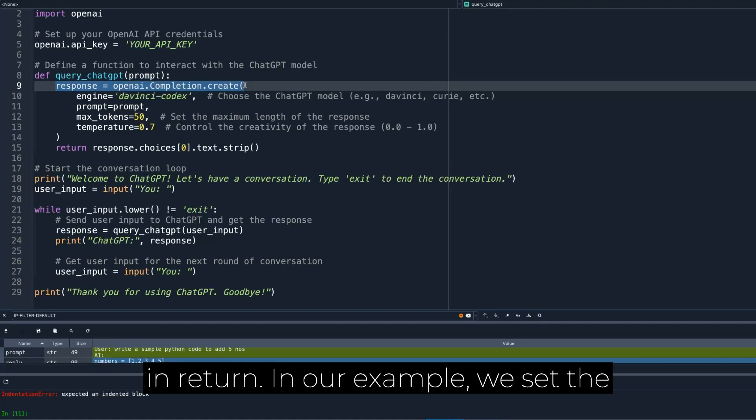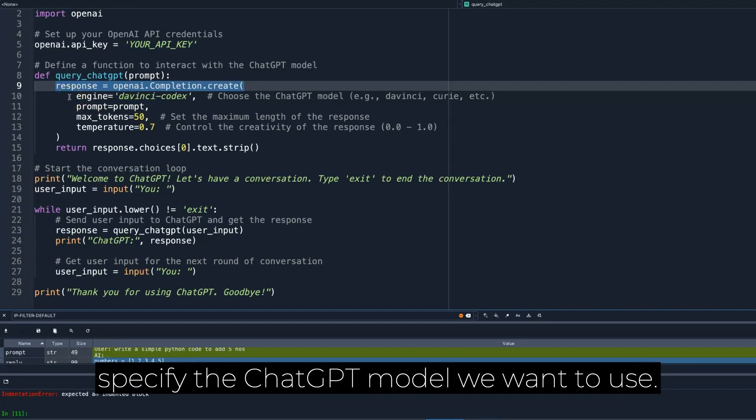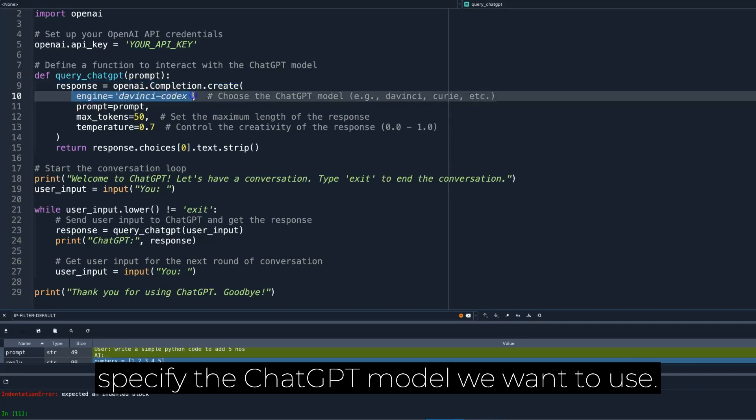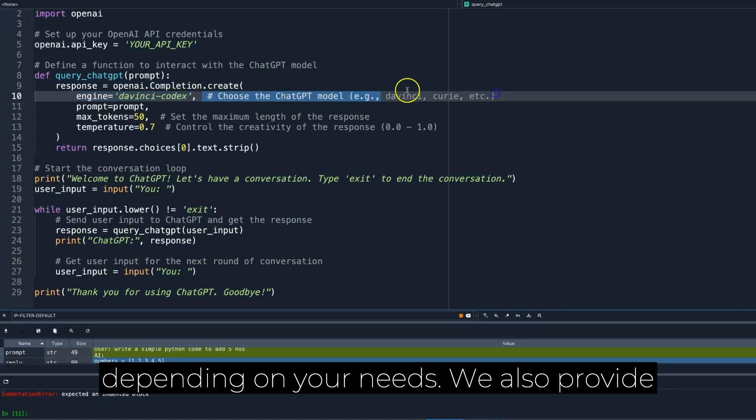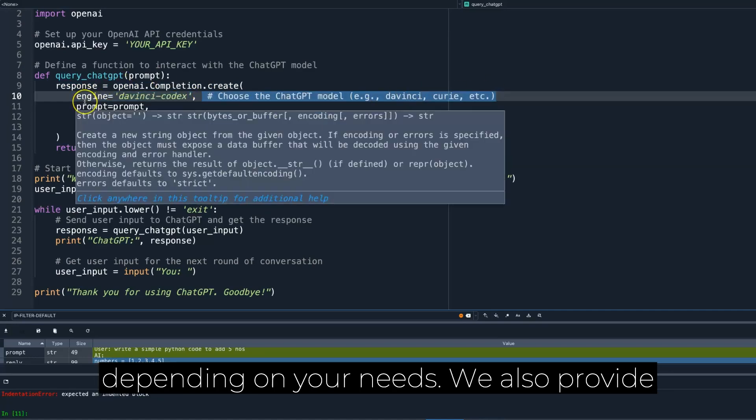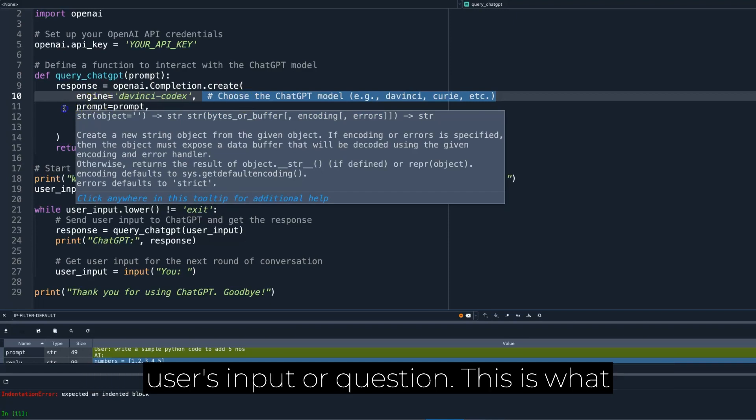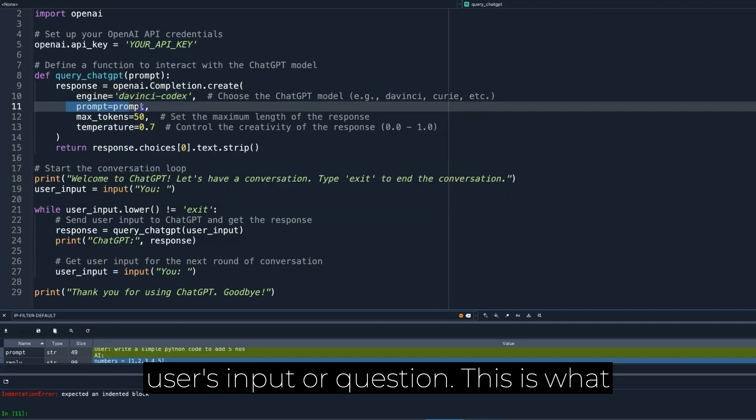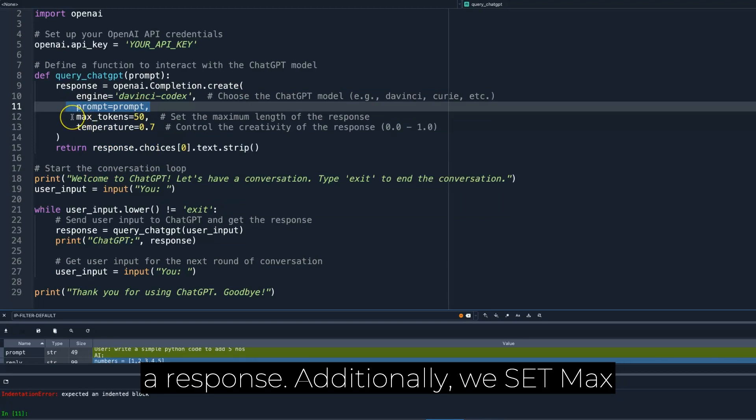In our example, we set the engine parameter to DaVinci Codex to specify the ChatGPT model we want to use. You can experiment with different models depending on your needs. We also provide the prompt parameter, which represents the user's input or question. This is what the ChatGPT model will use to generate a response.